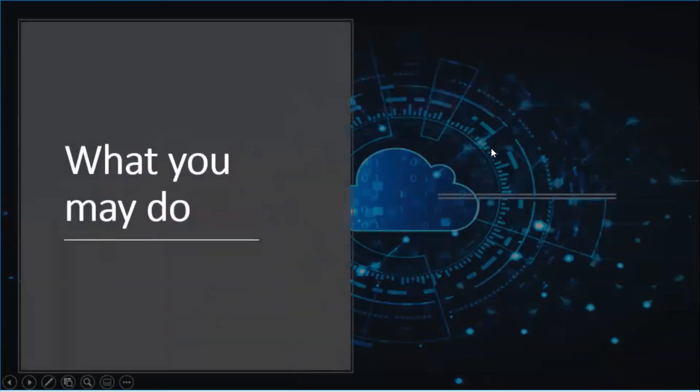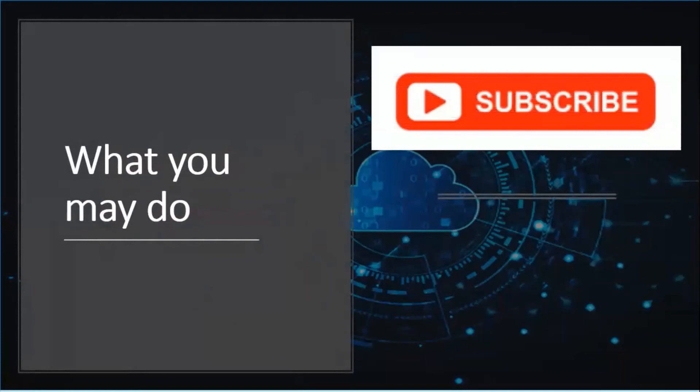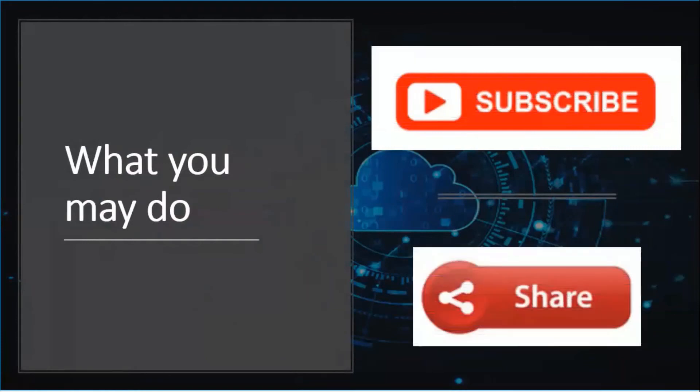Hope this video was helpful. Thanks for watching.